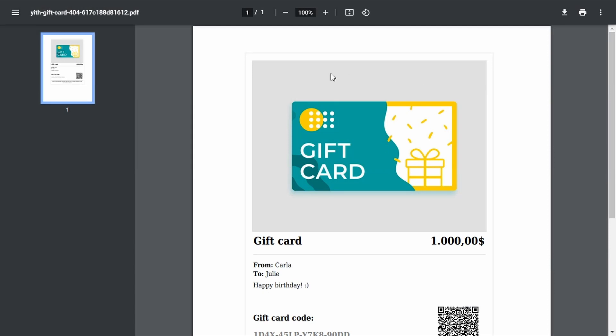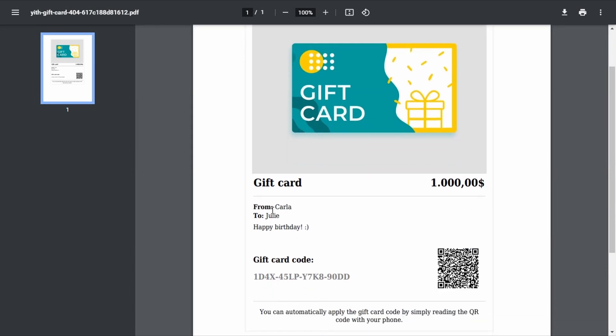This is the gift card image, the amount, the sender, the recipient, a custom message they can add, and here's the gift card code. So the recipient will get this code that they will be able to type in a field like this.